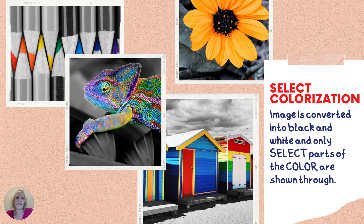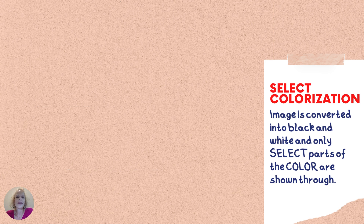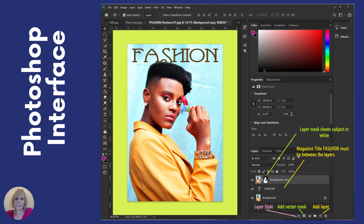Here is select colorization, where the image is converted completely to black and white, and then just parts of the color are shown through, making it select colorization. Here is another example of the Photoshop interface with the layers panel shown. In this example, students are going to have to work with layer mask, adjust the adjustment layers, add layer styles, vector mask, and also be able to sort those as well.